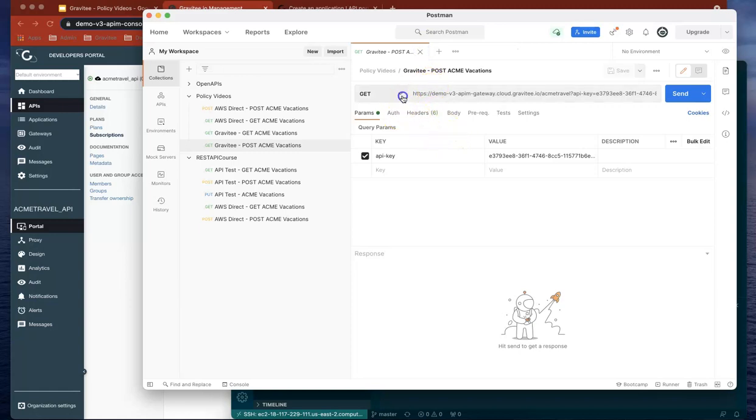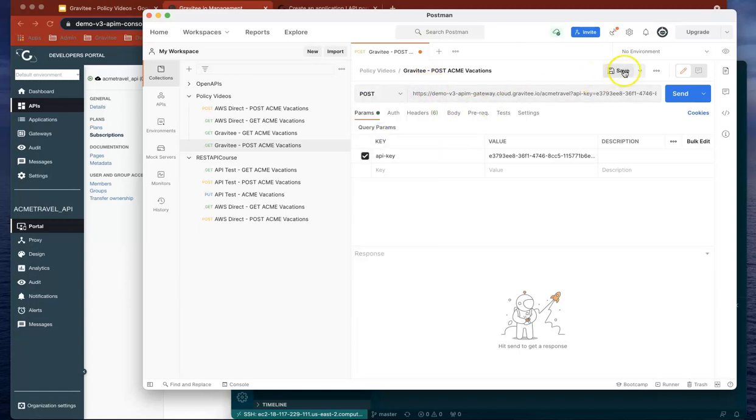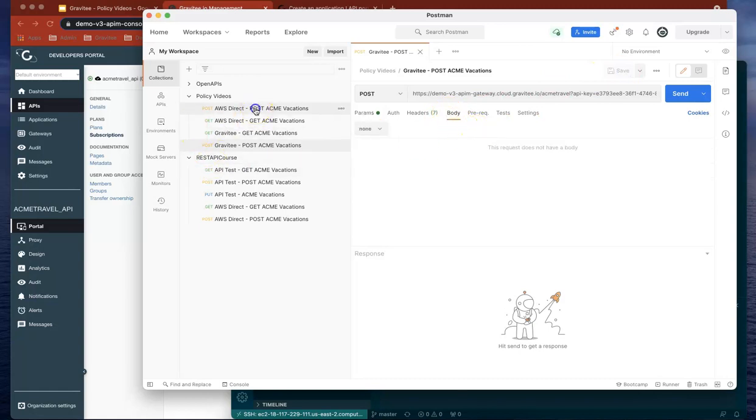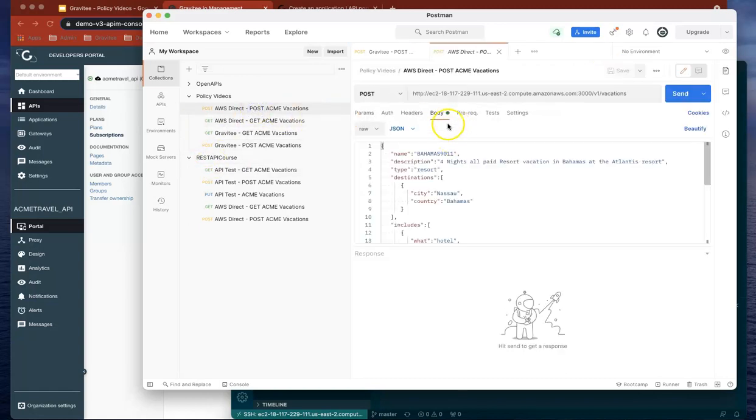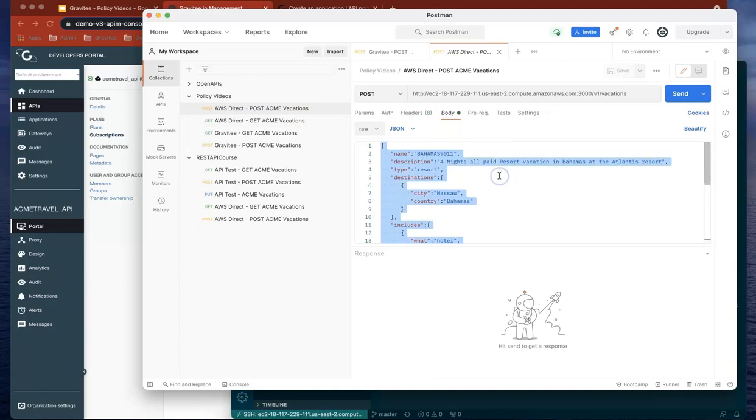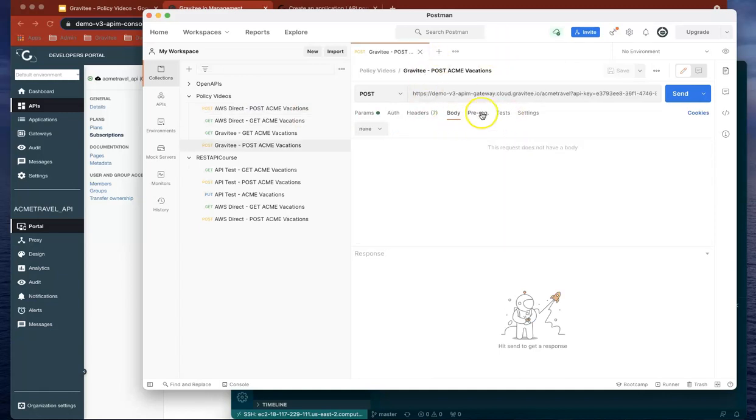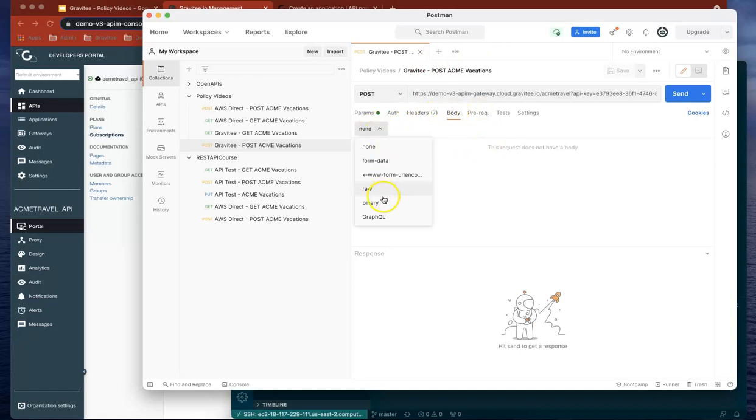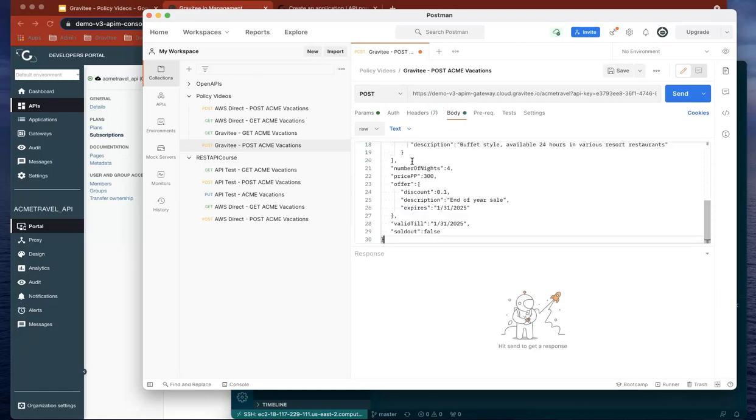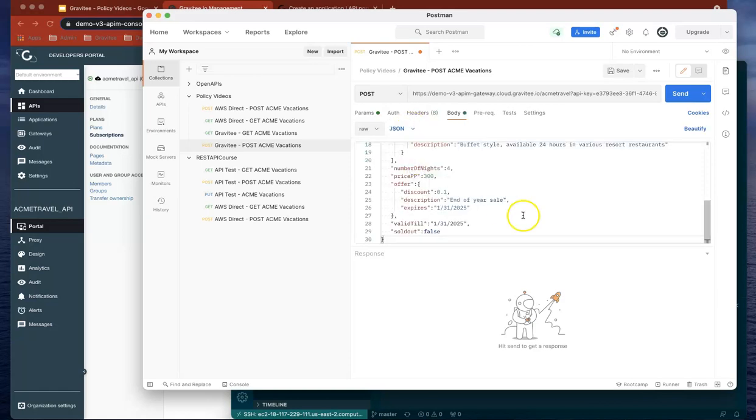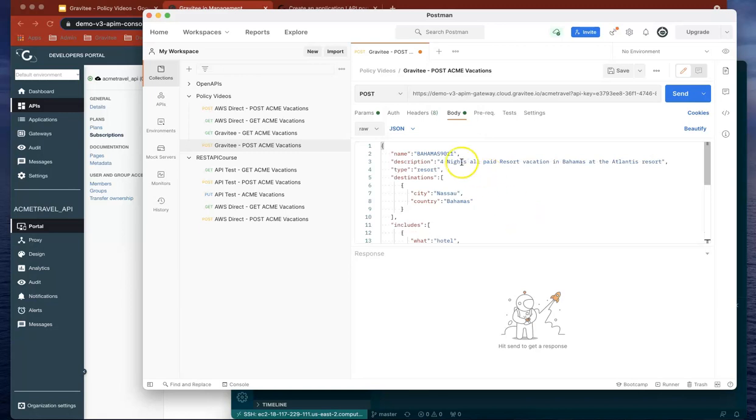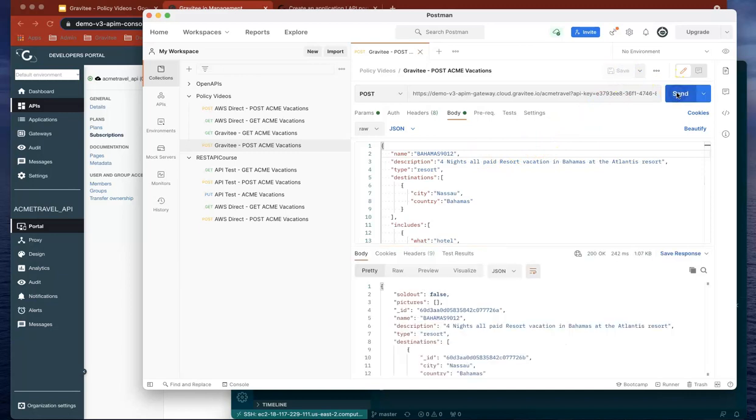Let's do POST there and save. It's going to need a body, so let's go back to our previous body and copy that. Let's change that to JSON. Let's give that another number, do that, save that, and send.